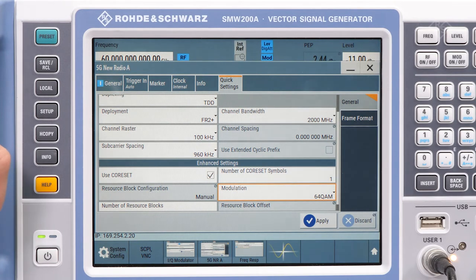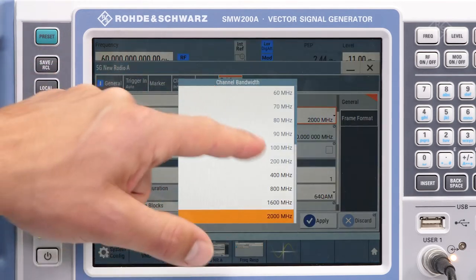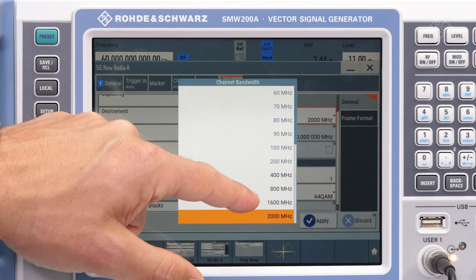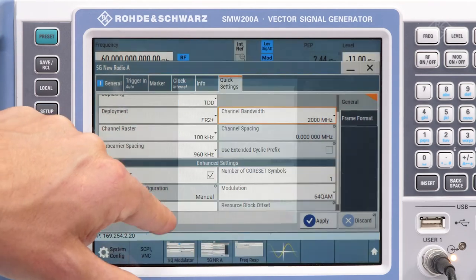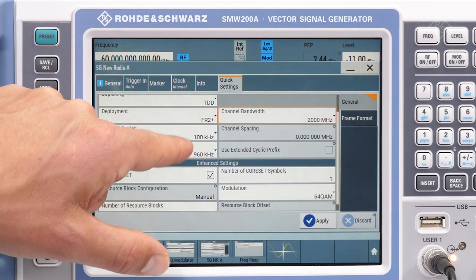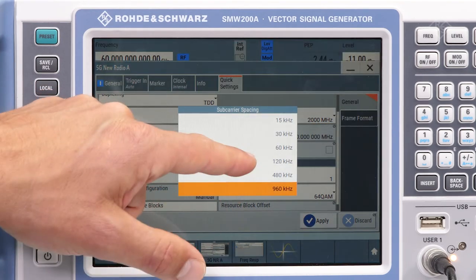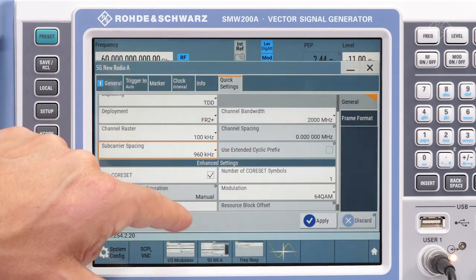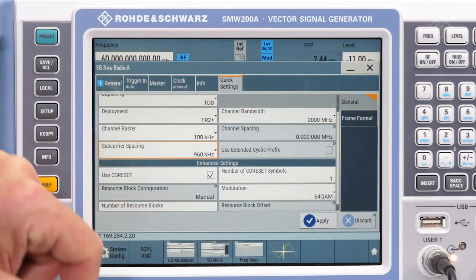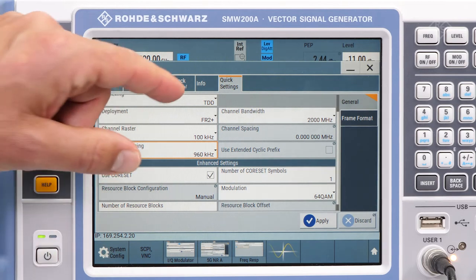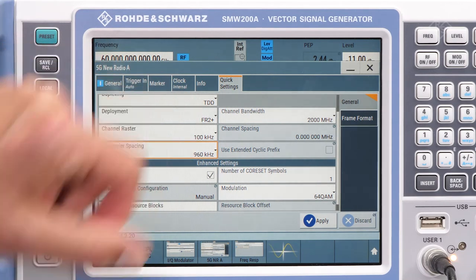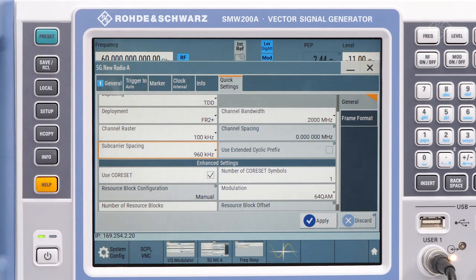For frequencies above FR2, the channel bandwidth has been increased to support up to 2 GHz with new subcarrier spacing of 480 and 960 kHz. As there is not yet an official name, we use the term FR2+ for frequency ranges above FR2.